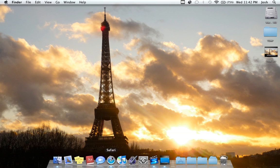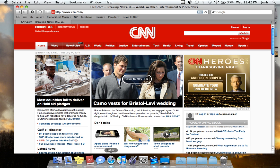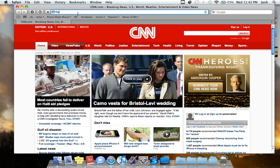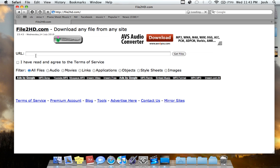So you want to open up Safari or Firefox or Internet Explorer or whatever you have, and you want to go to file2hd.com. That's F-I-L-E, the number 2, HD.com. Simple as that, and it should take you here. Download any file from any site. That's their motto.